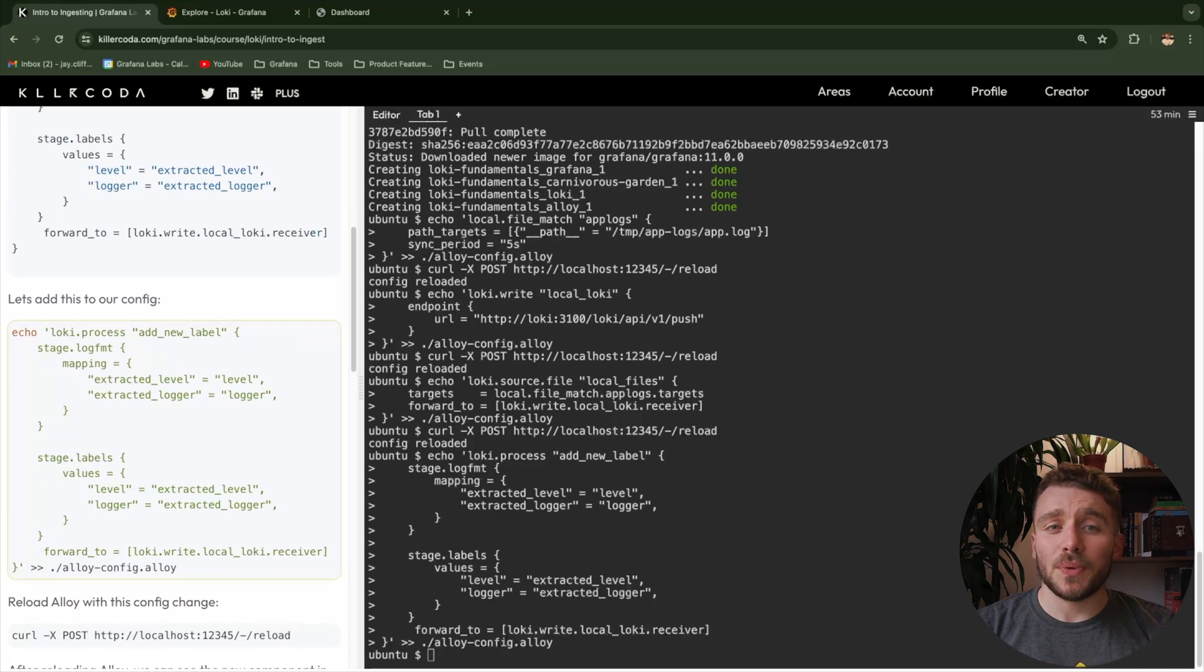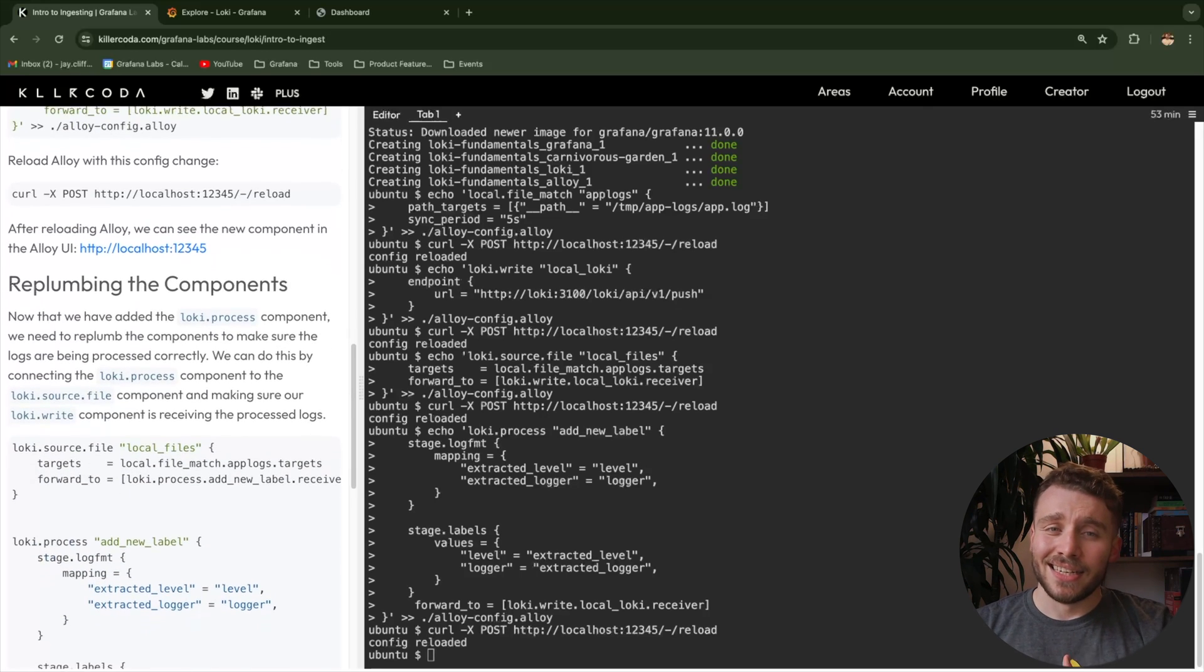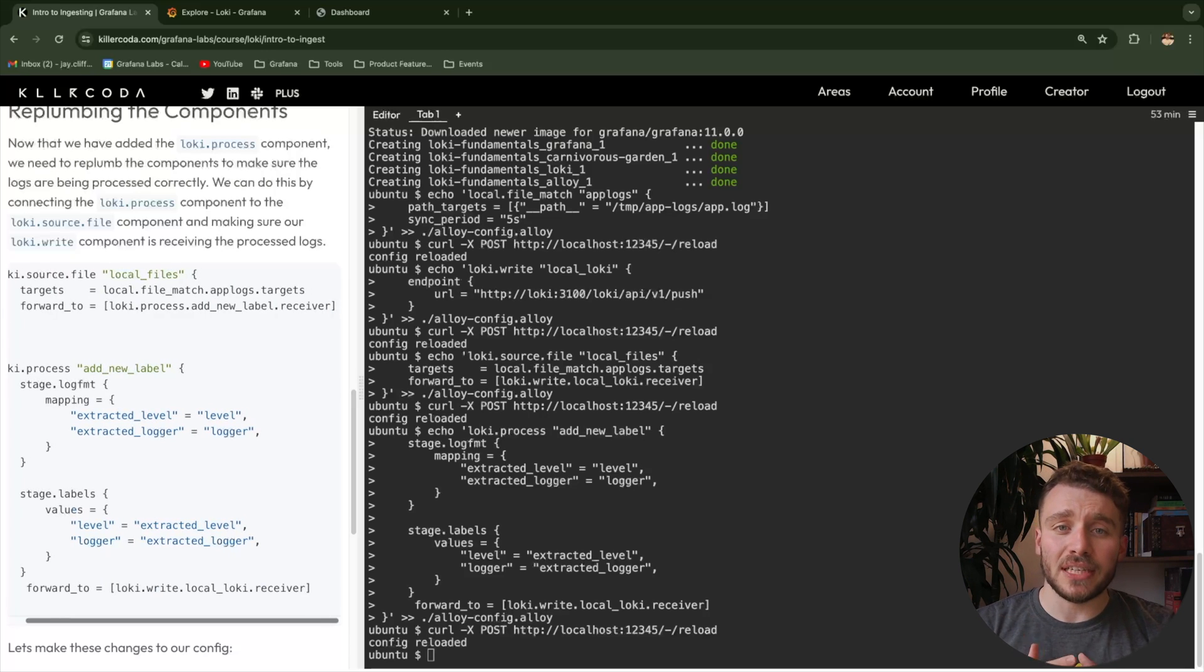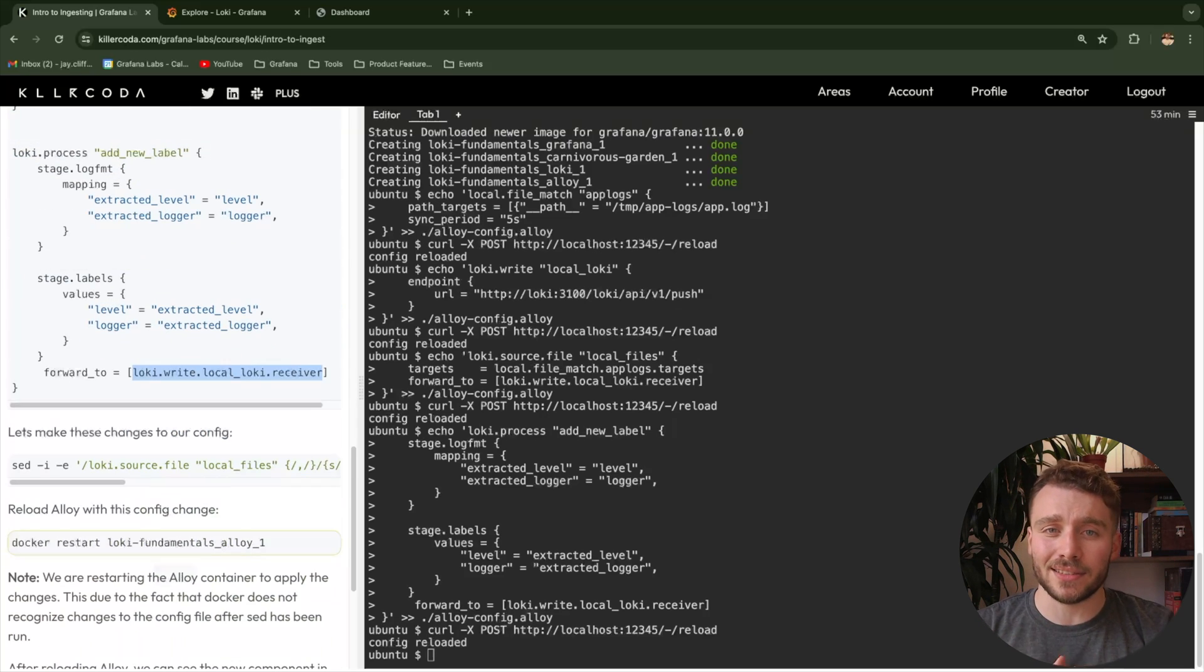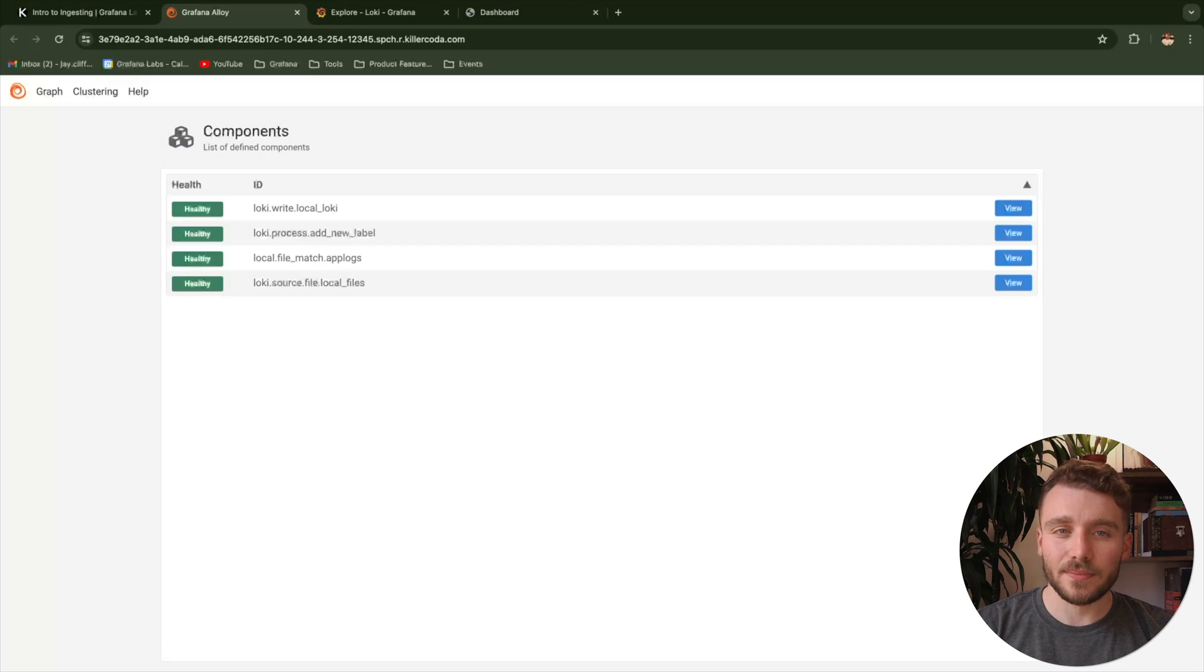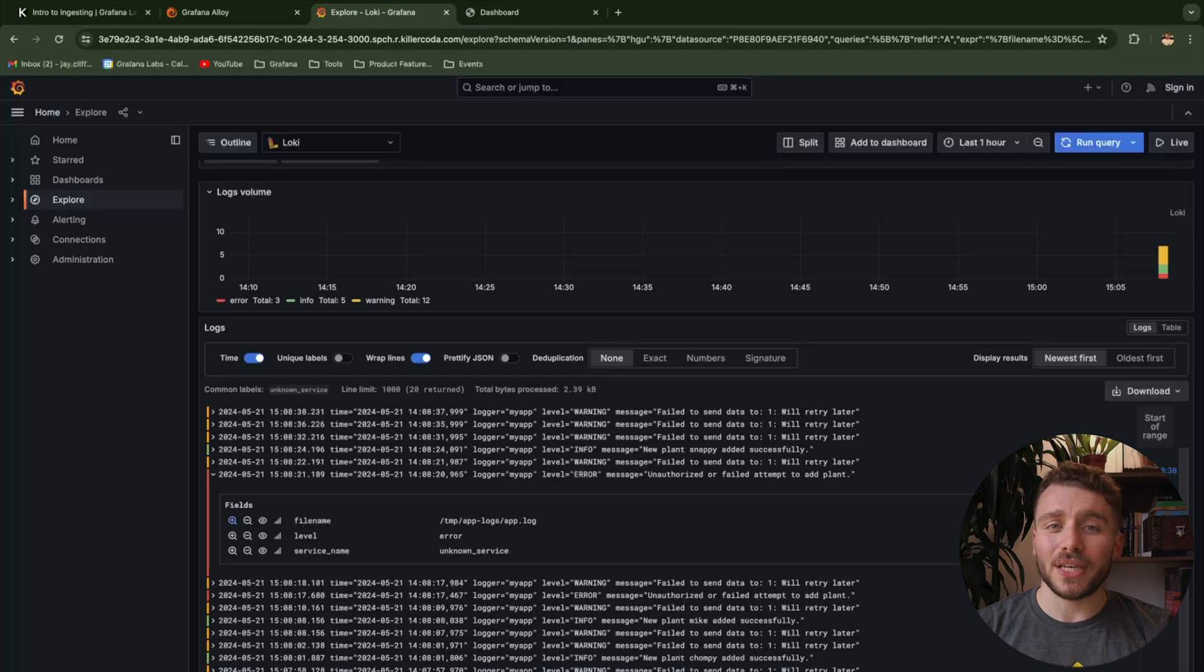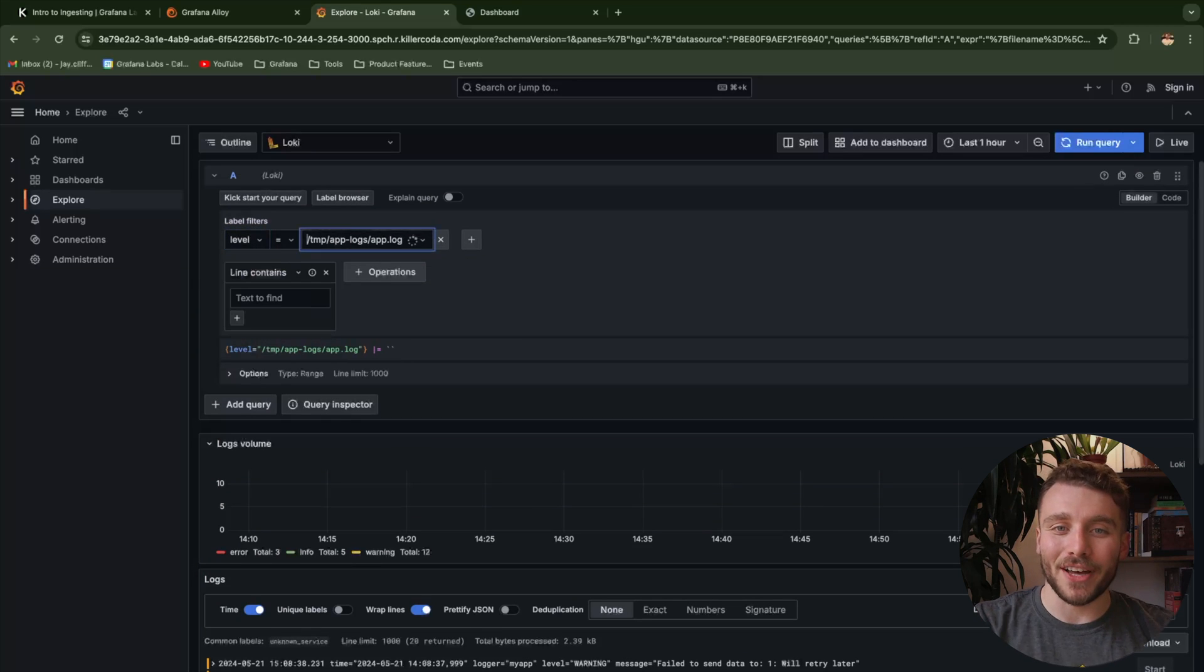Lastly on the list, we need to do some plumbing, as currently the process stage of the pipeline is unconnected. Essentially, we need to change the forward_to parameter for the source file to point to the receiver of the Loki process. We also need to check to make sure that our process pipe is pointing to the Loki write component, which it already is. Let's save the changes and reload one final time. If we take a look within the alloy UI, once again, we can see the completed pipeline. And then when we jump back into the Grafana Explorer, we can now see we have two new labels to query by, level and logger.